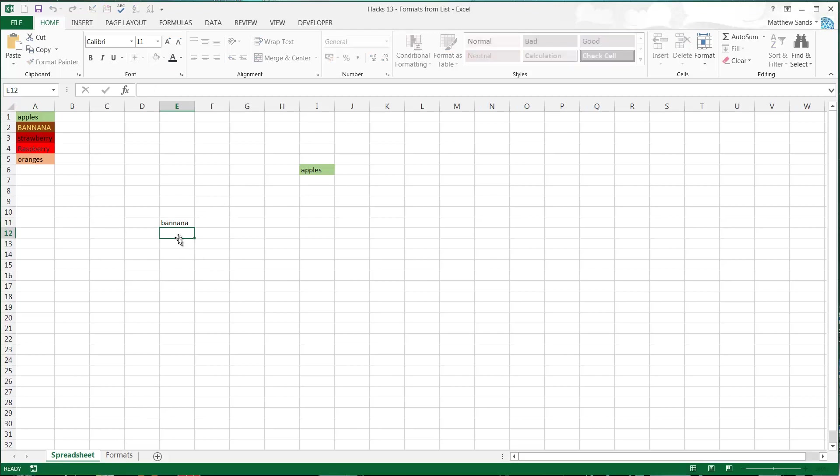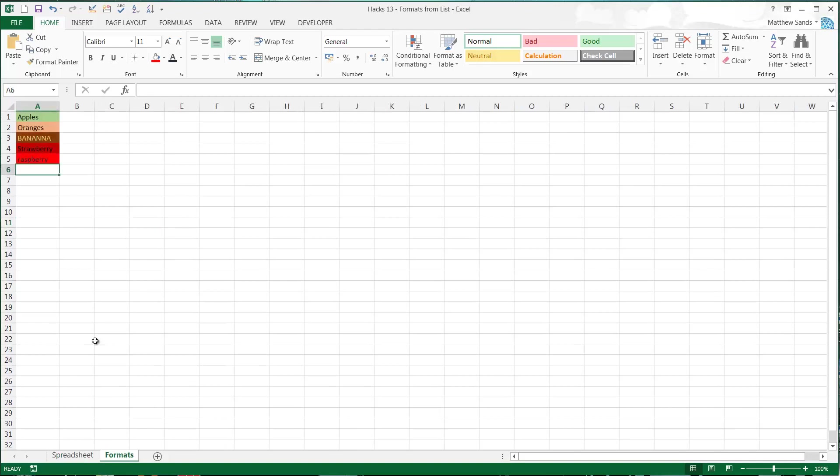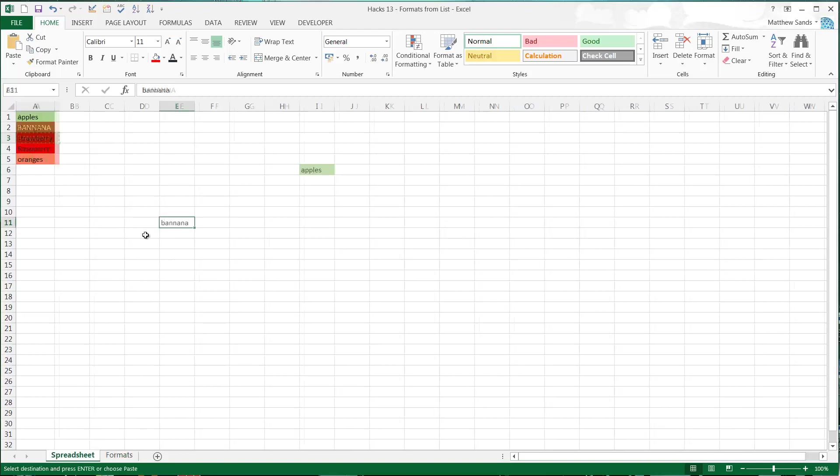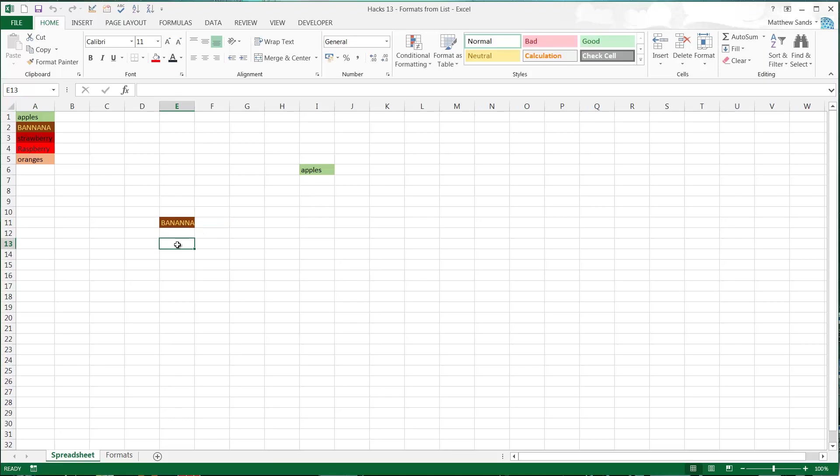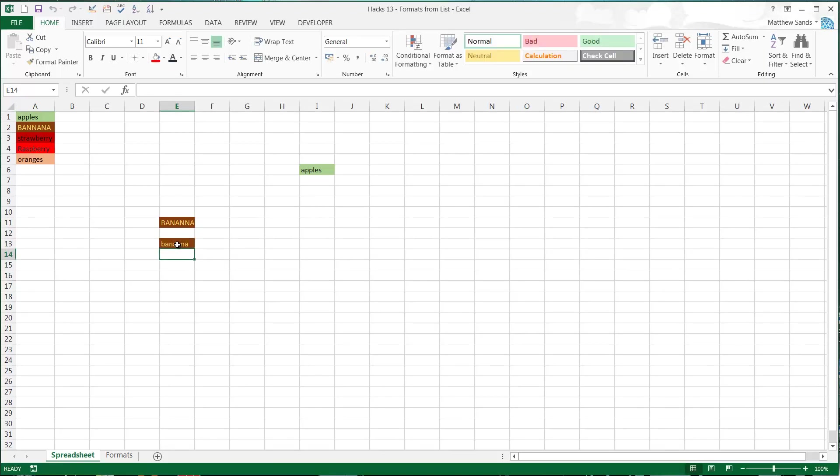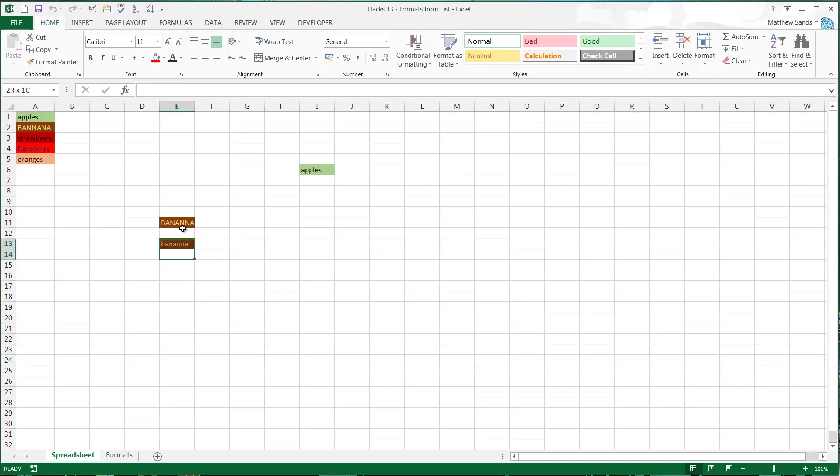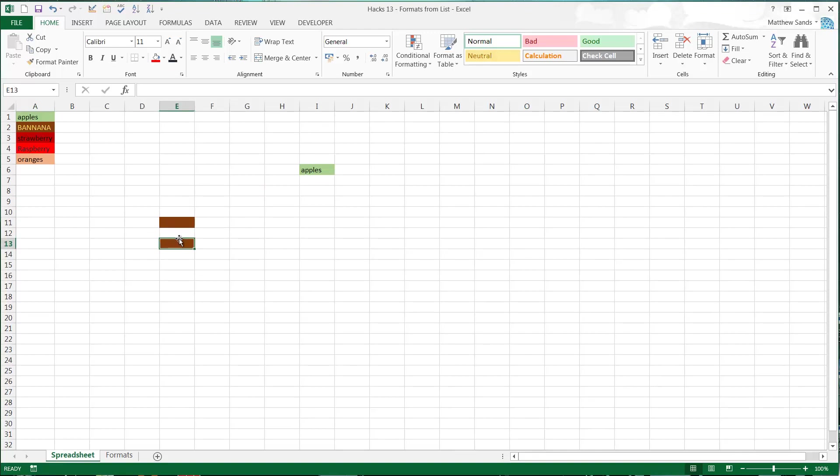And I don't know why banana hasn't worked there. That's a bit random. What have I done? Have I spelt it differently? Banana. There we go. I just spelt it weirdly. Apparently I can't undo to go back and see what I did.